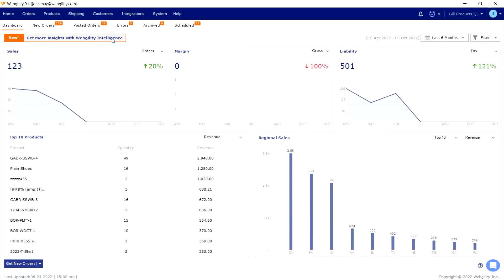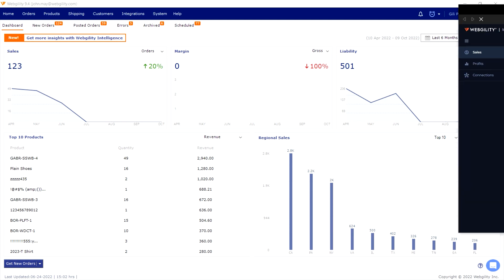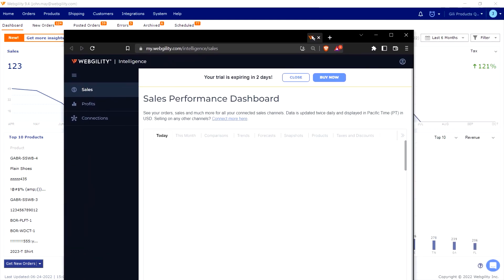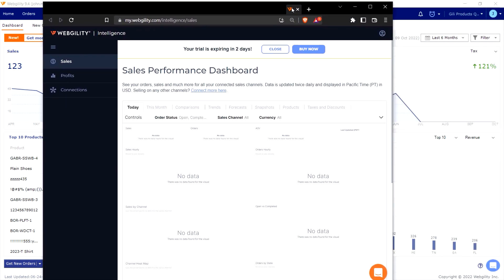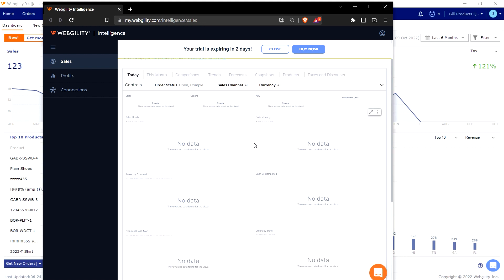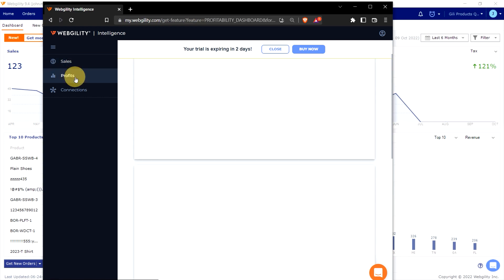Among the new updates is also the ability to gain access to Webgulity Intelligence directly from within the desktop application by clicking the 'Get More Insights with Webgulity Intelligence' banner shown on the Webgulity dashboard.